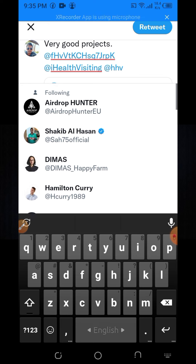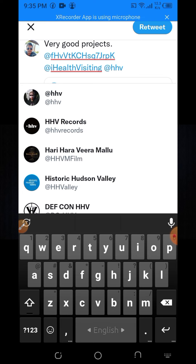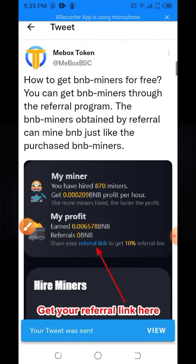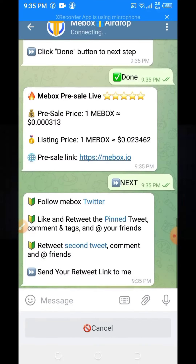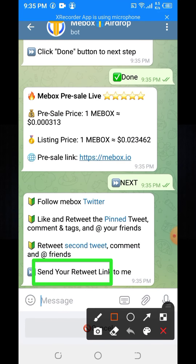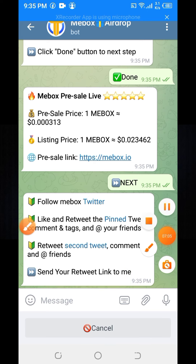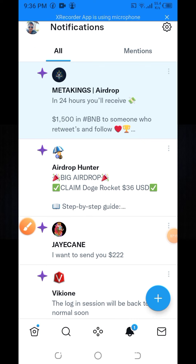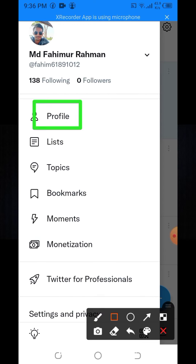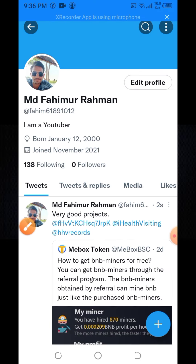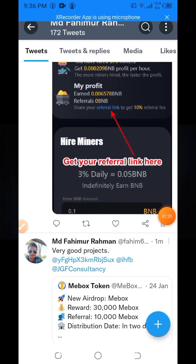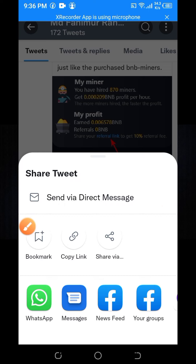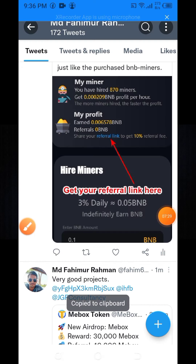Tag some friends and complete the job. Here you can see 'Send your retweet link.' To find your retweet link, click on your profile logo, go to your profile option, find the last retweet, then click the Share option.